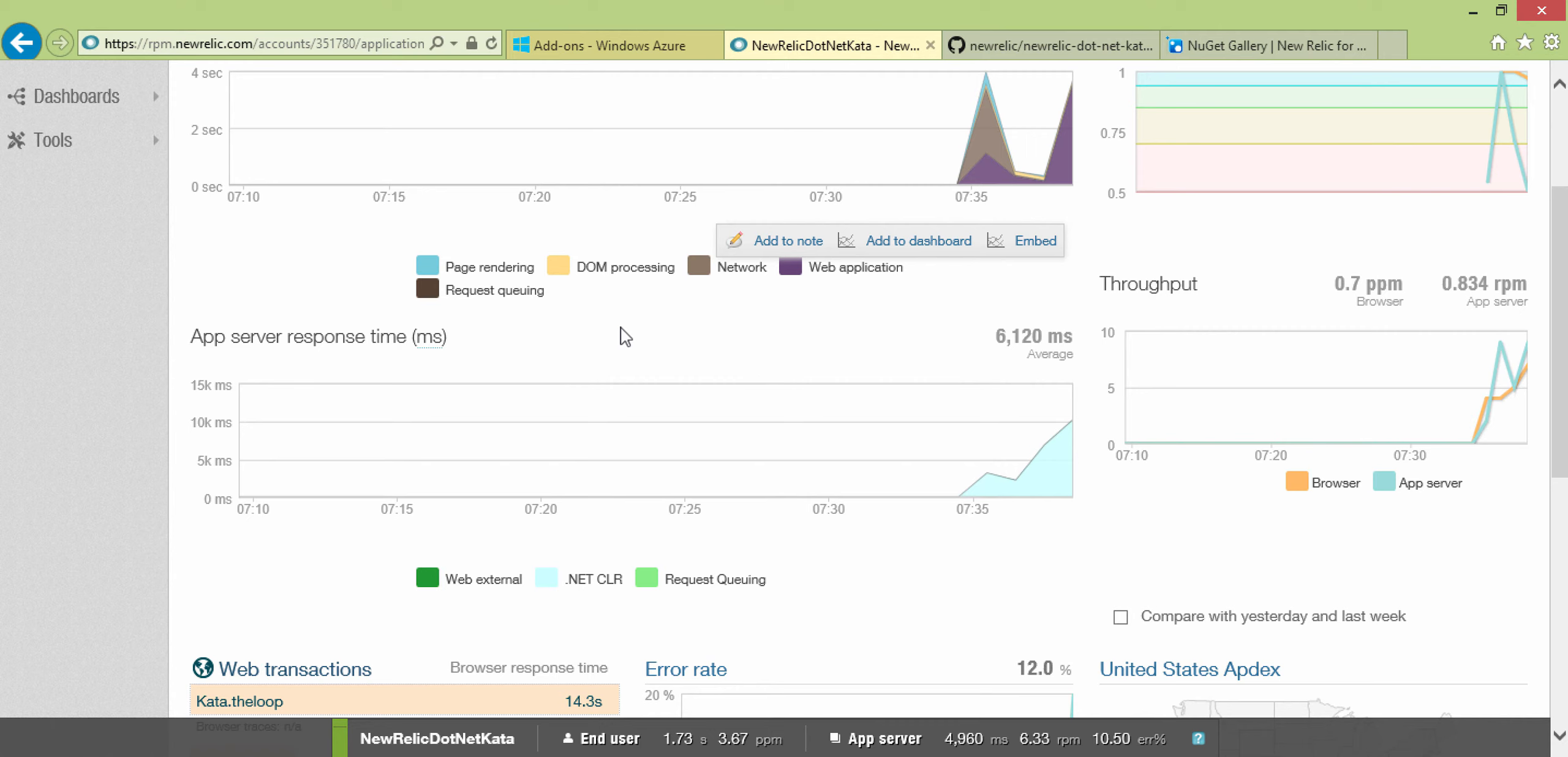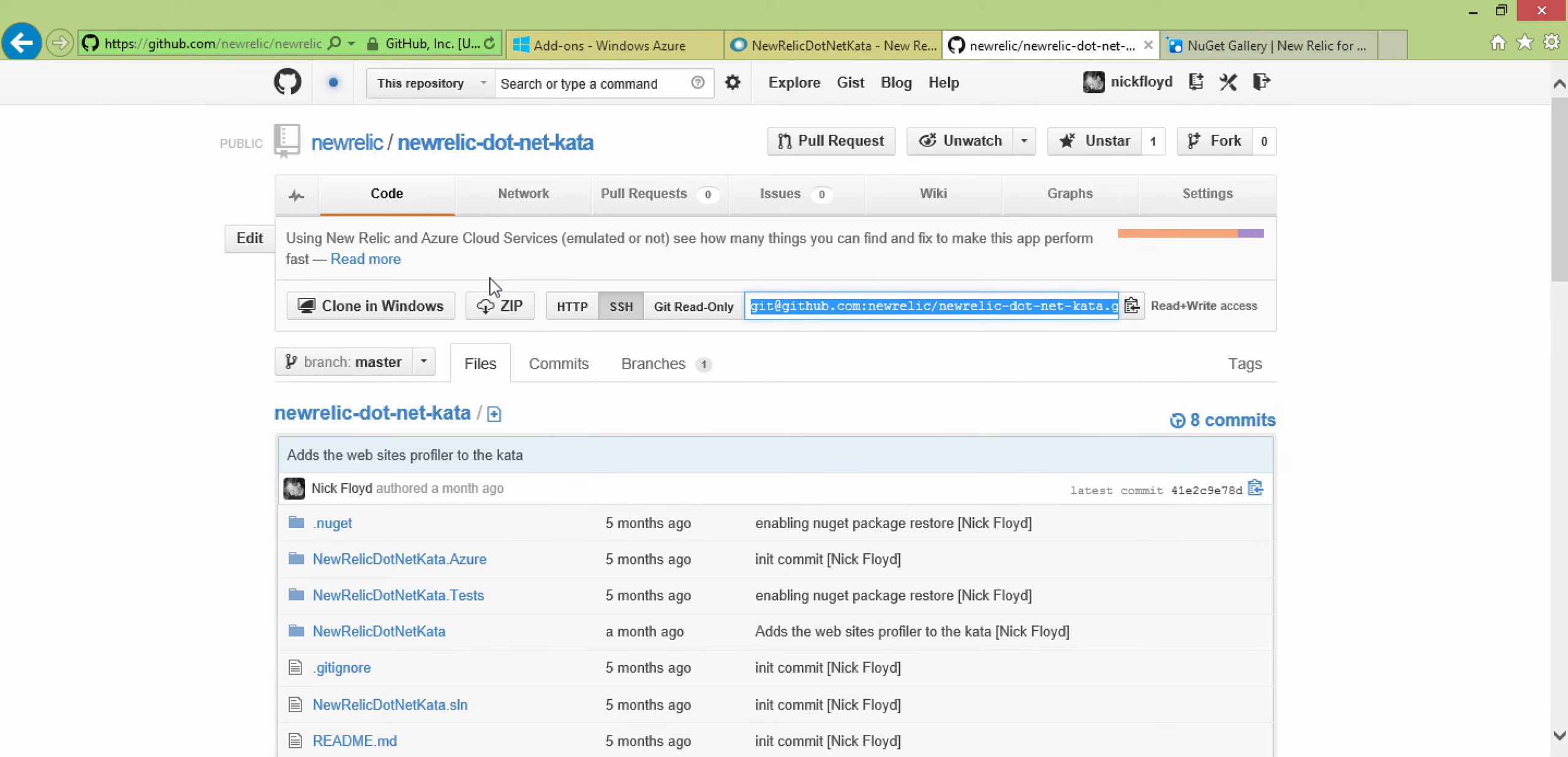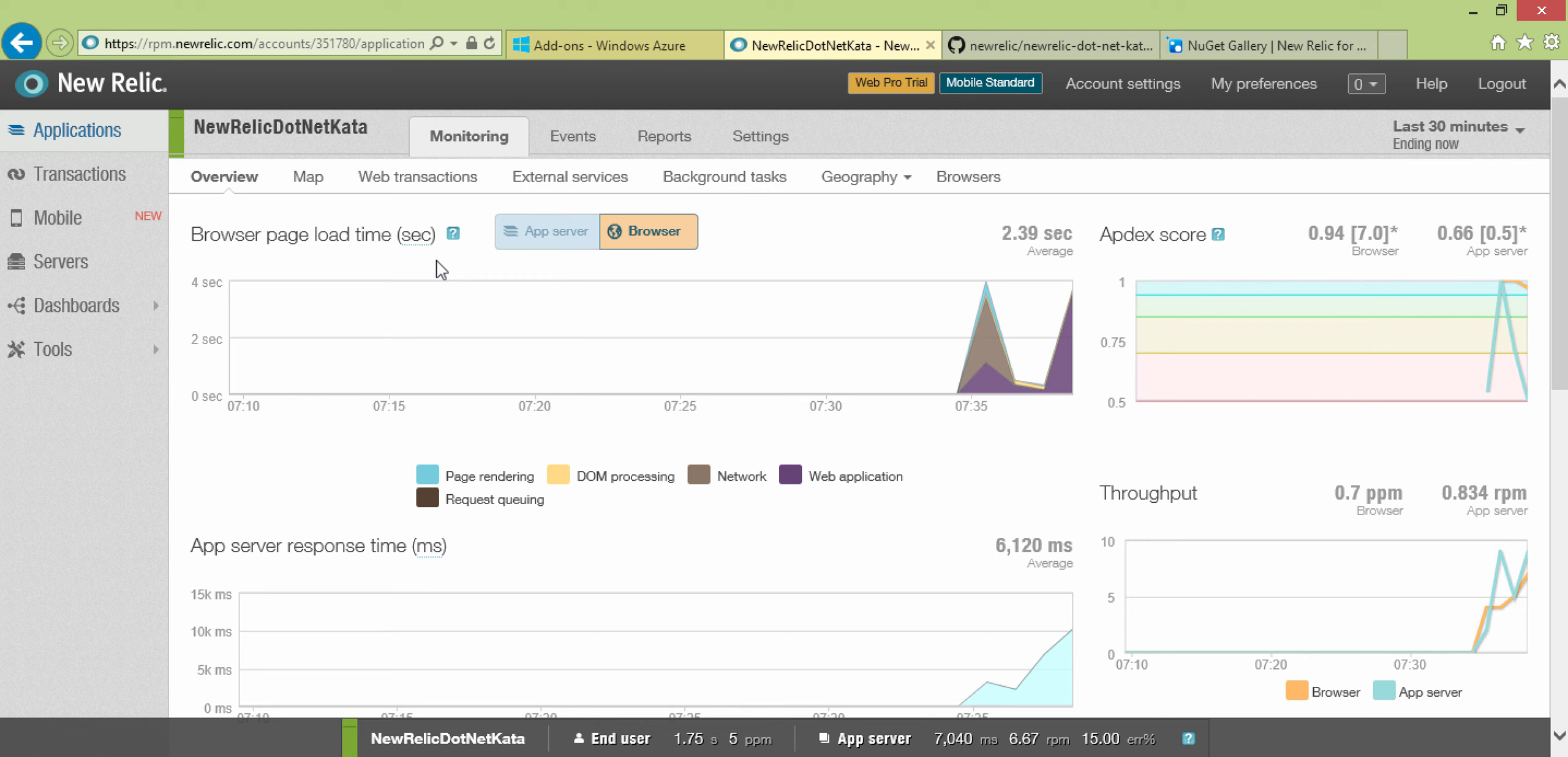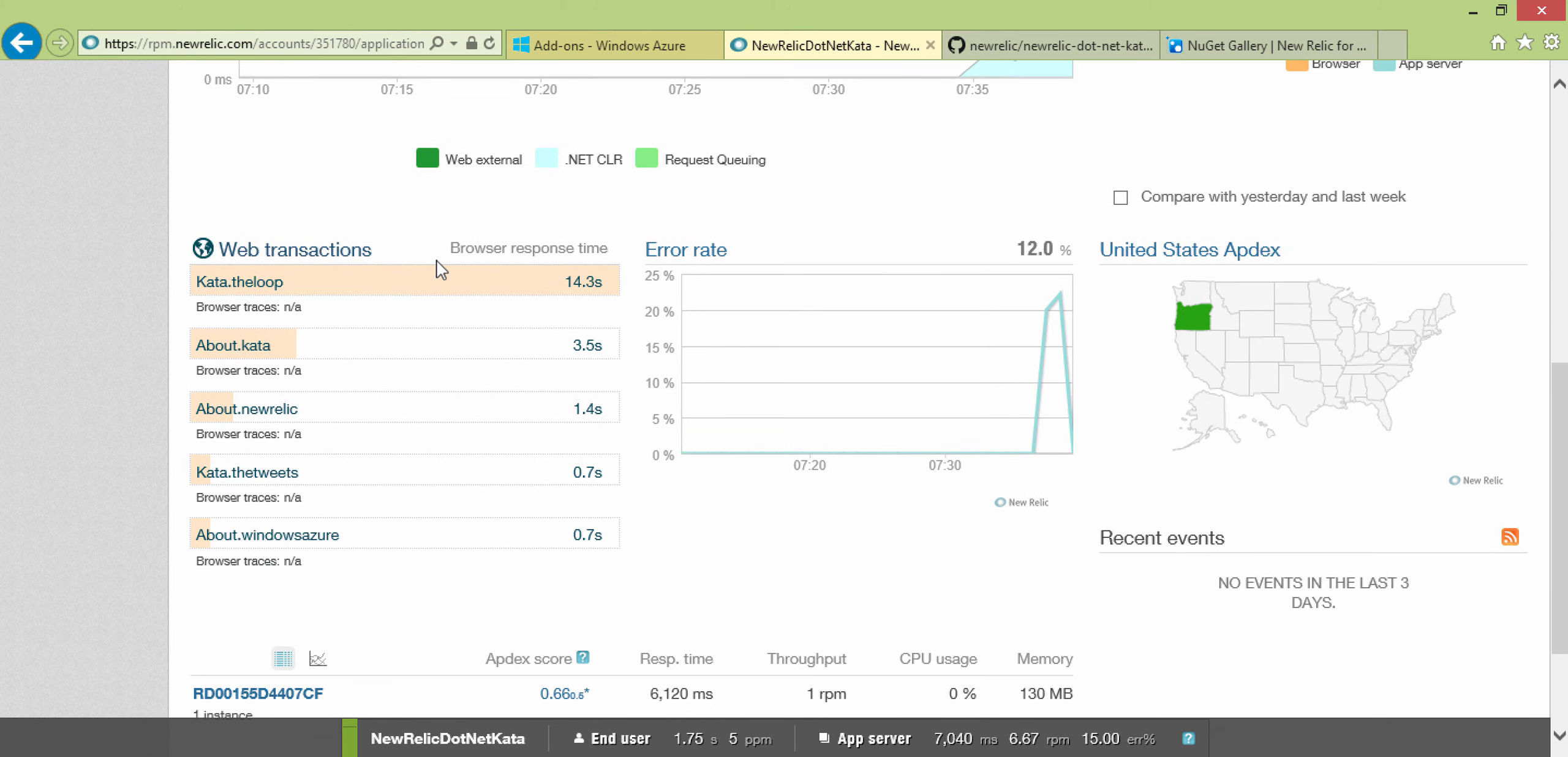So that's New Relic and Windows Azure websites in a nutshell. I hope you enjoyed it. You can always go out and get more information from newrelic.com/azure. And you can get the Kata code that I used here from GitHub. Just go to the New Relic repo, and it's the newrelic.net Kata, and download that as well just if you want to flex some programming muscle. So just to recap, we went and created an add-on. We created a brand-new Azure website. We grabbed some code from GitHub and added a NuGet package to it, New Relic, and deployed that. And now we've got a much better understanding of what our app is doing and why and where our performance bottlenecks are.